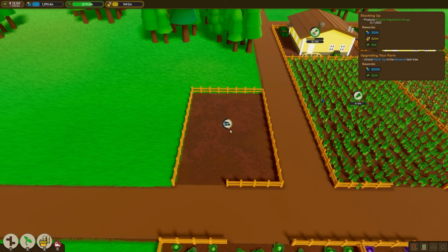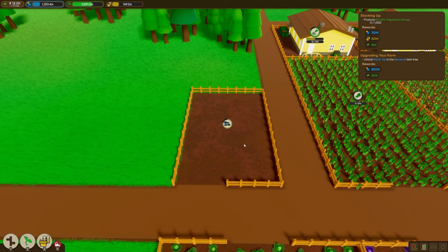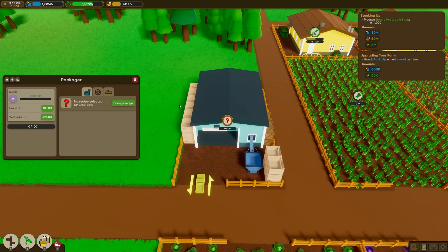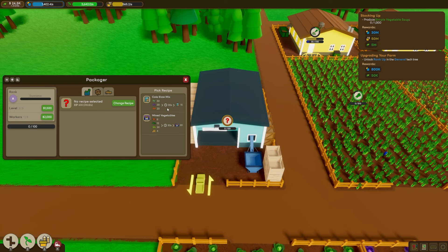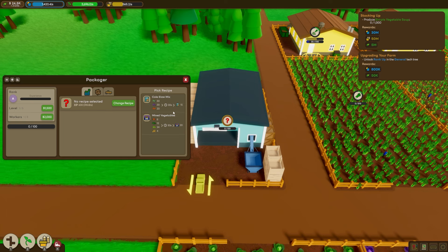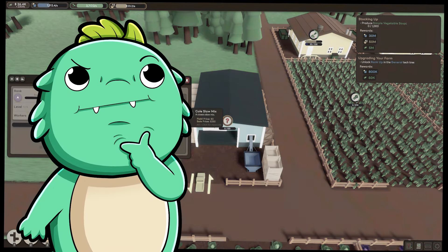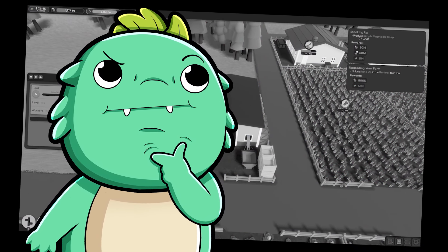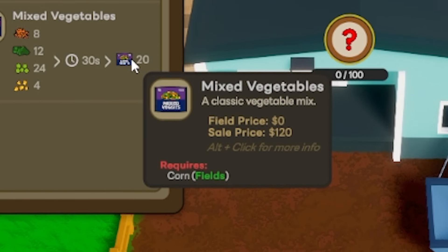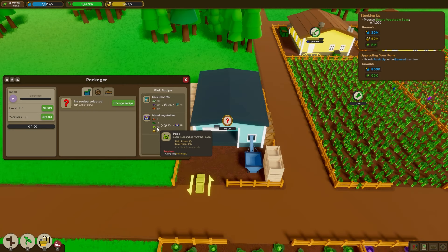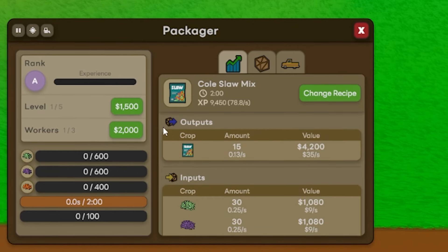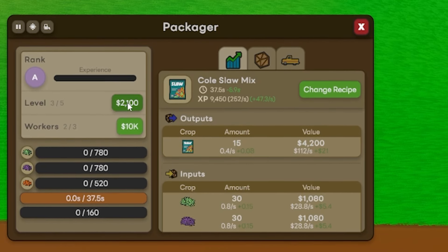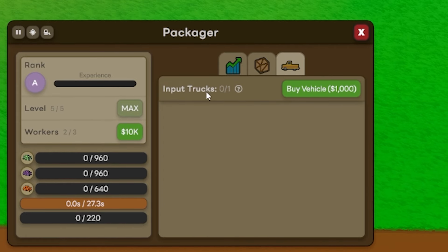All right, we've unlocked a new building. And I think this might be one of our first keys to making an absolute fortune. Instead of just selling vegetables on their own, we're going to start throwing them in a plastic packet and selling them for like triple the price. Like this coleslaw mix, which we can sell for $280. Imagine if we put the word organic on there, it would be like triple that price. There's also mixed vegetables, which sells for $120. But we don't have corn or pea pods at the moment. We must have to unlock those. Now to get this packager working well, of course, we're going to need more workers and a max level.